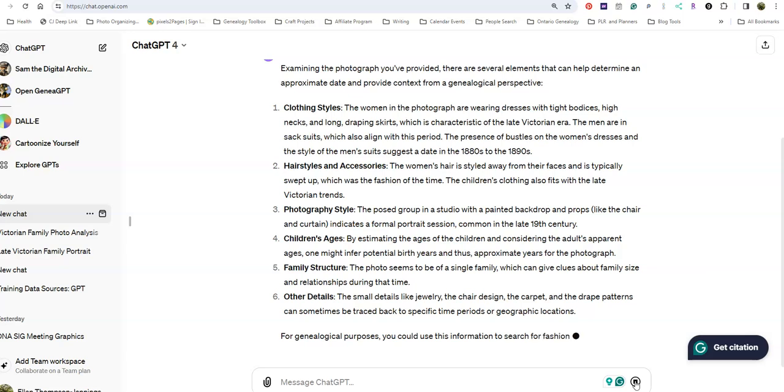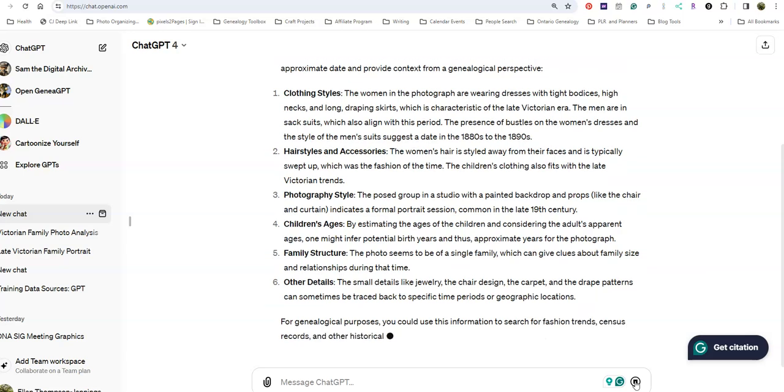And it goes on to talk about fashion trends and census records. It's suggesting 1880s to 1890s.